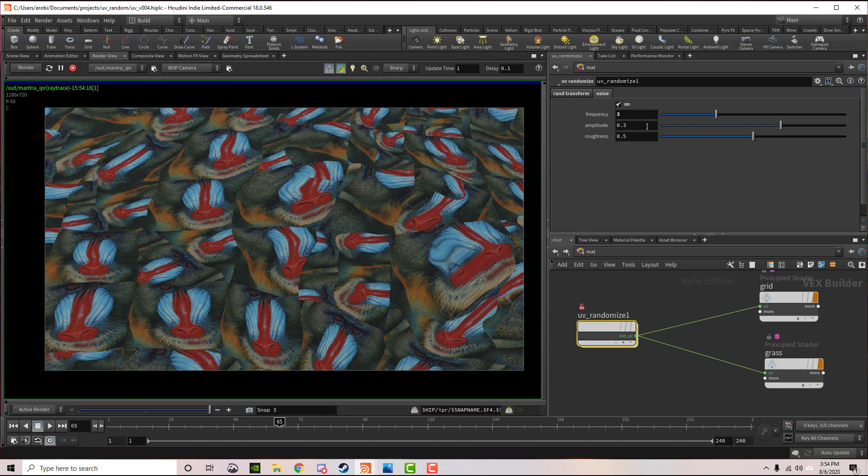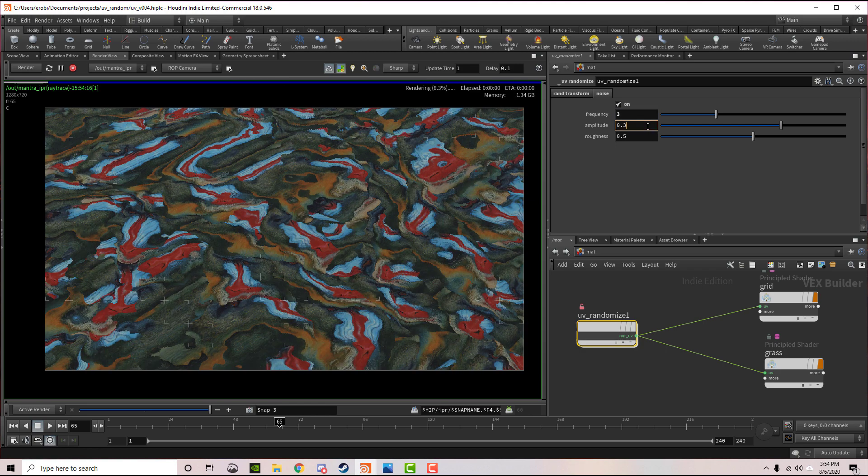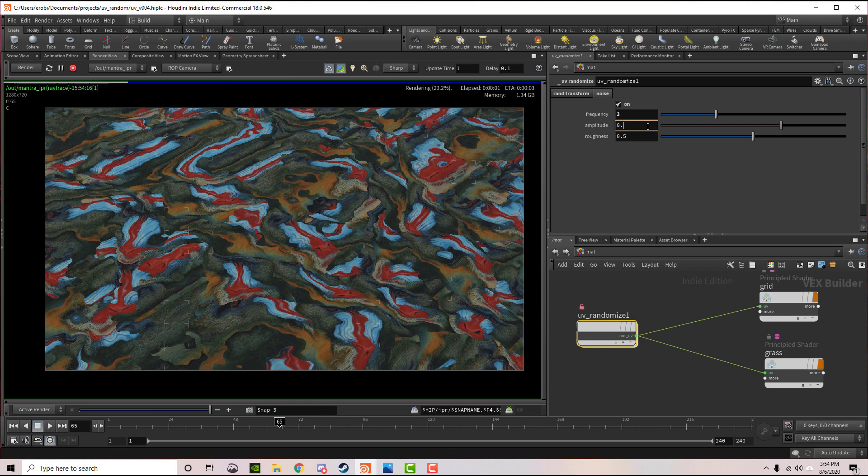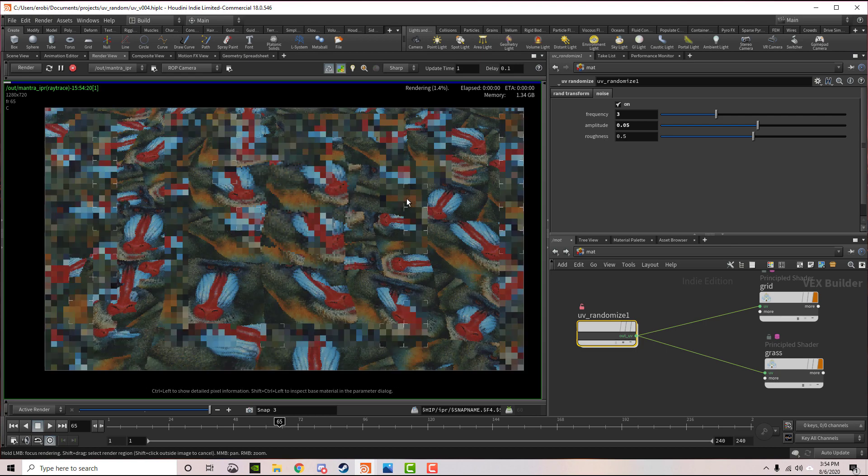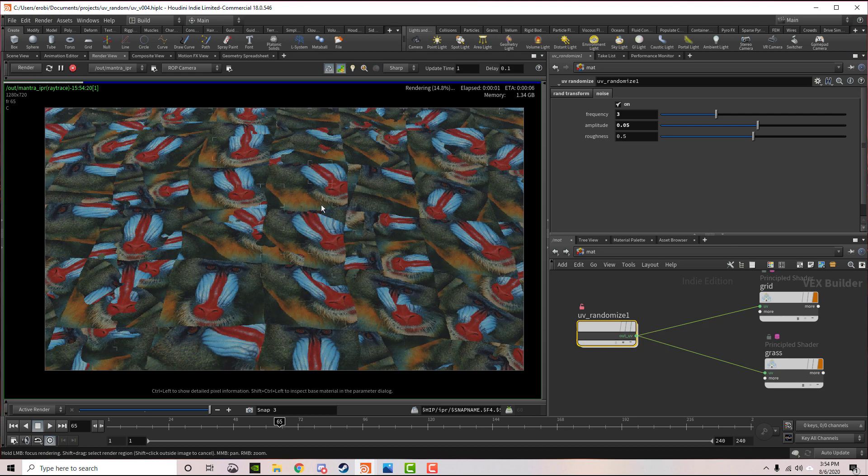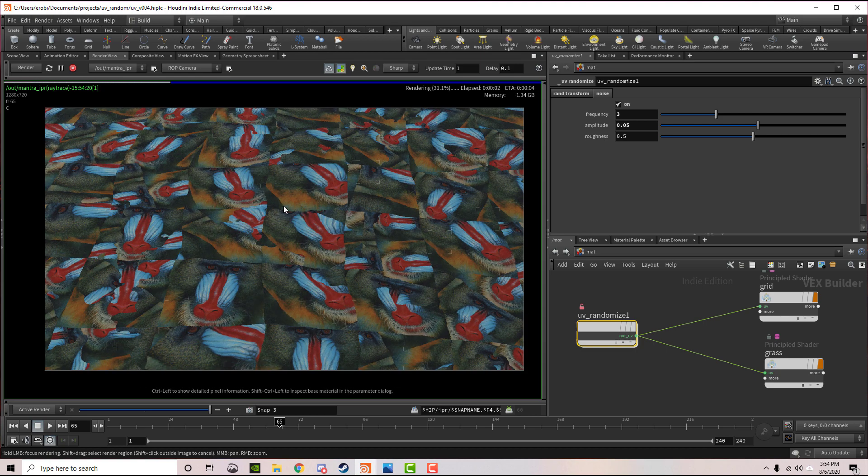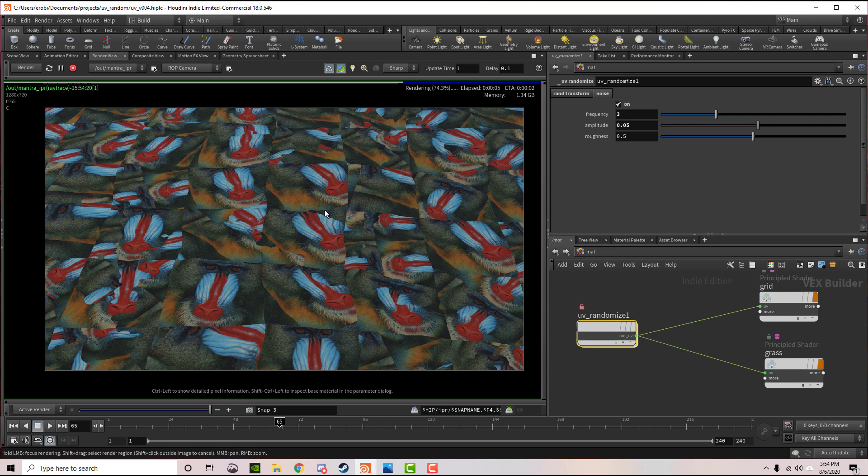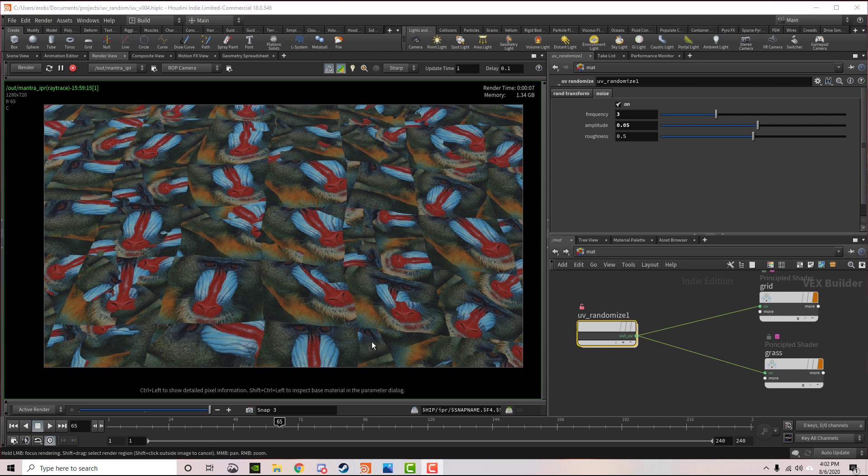I'll turn the amplitude down just a bit. All this is doing is adding a little bit of random variation to these UV seams so they're not so uniform.